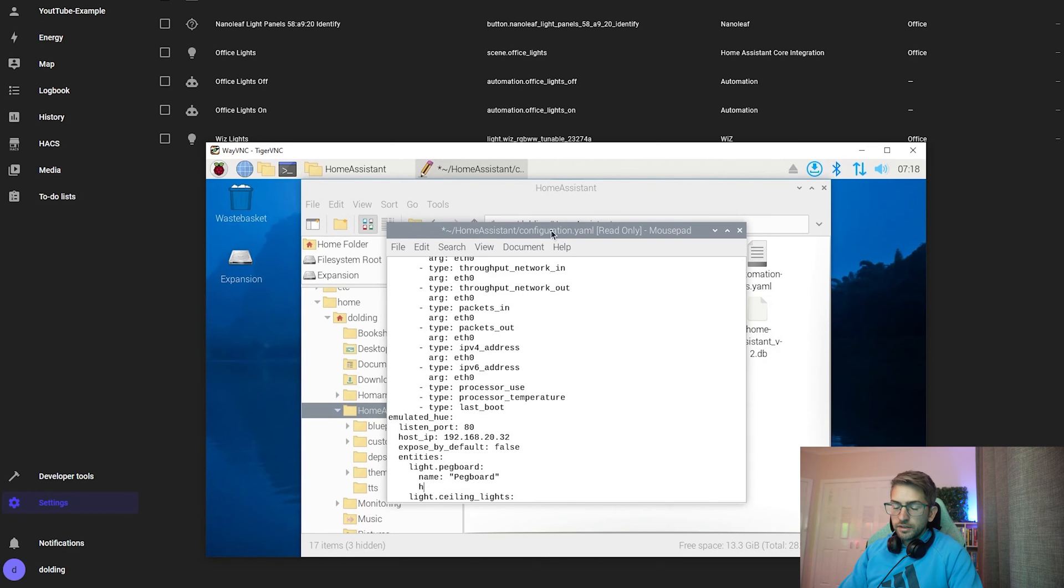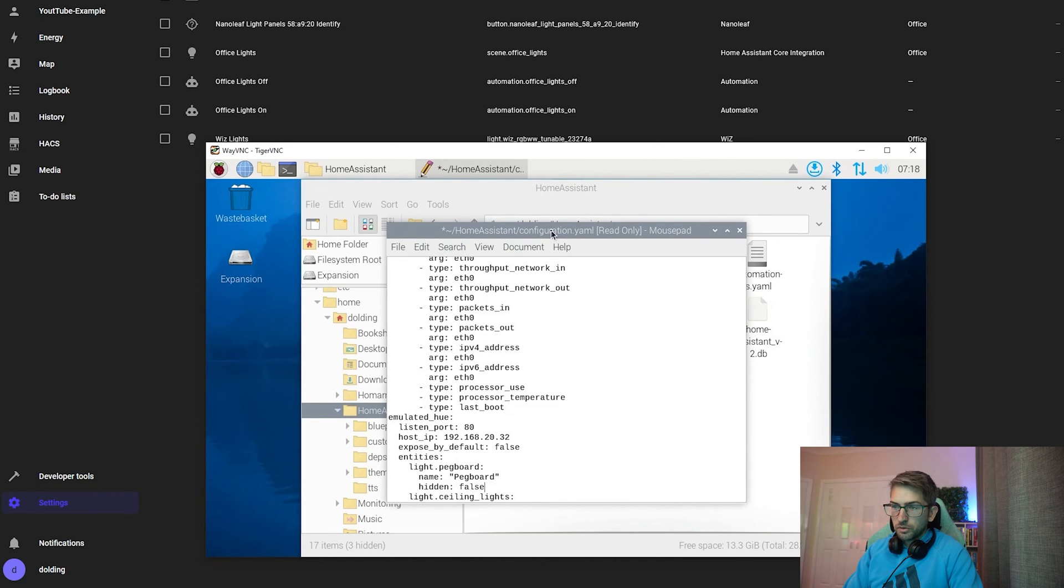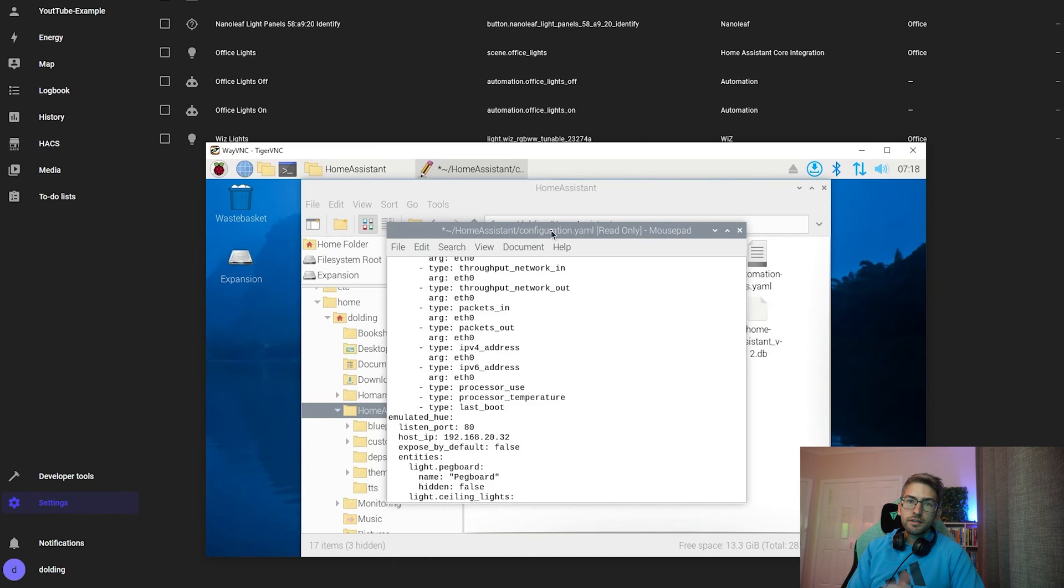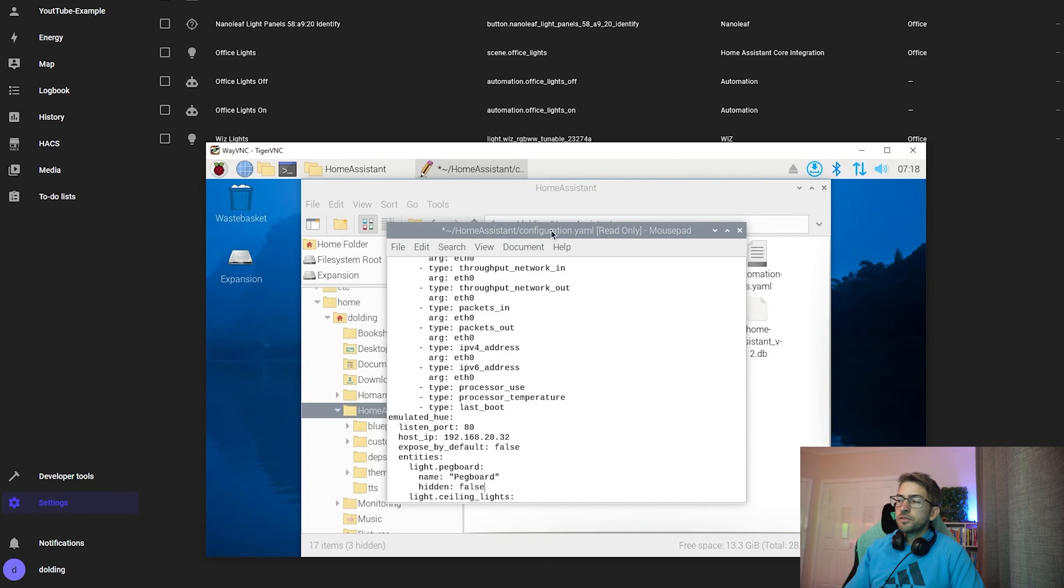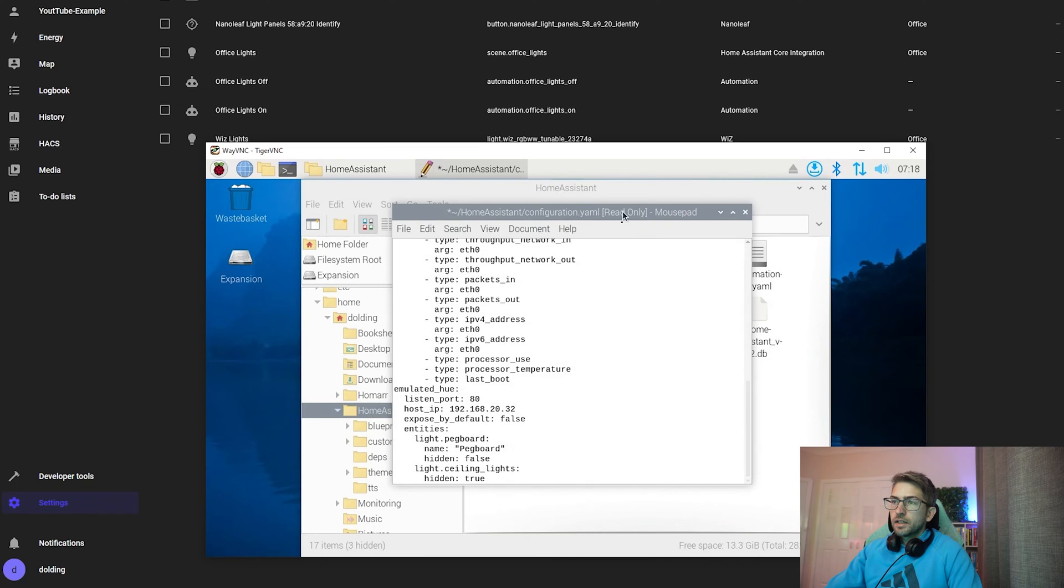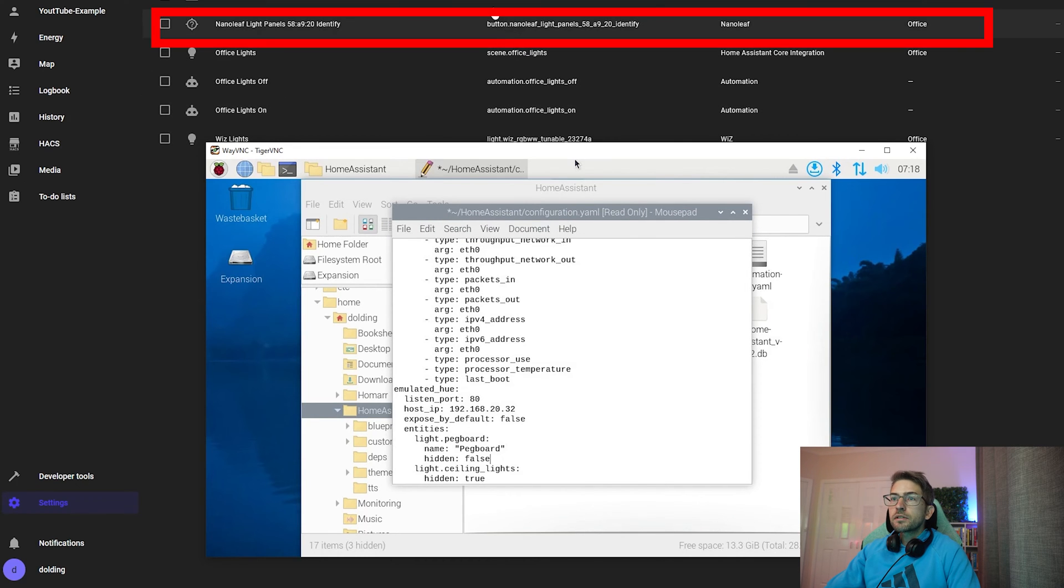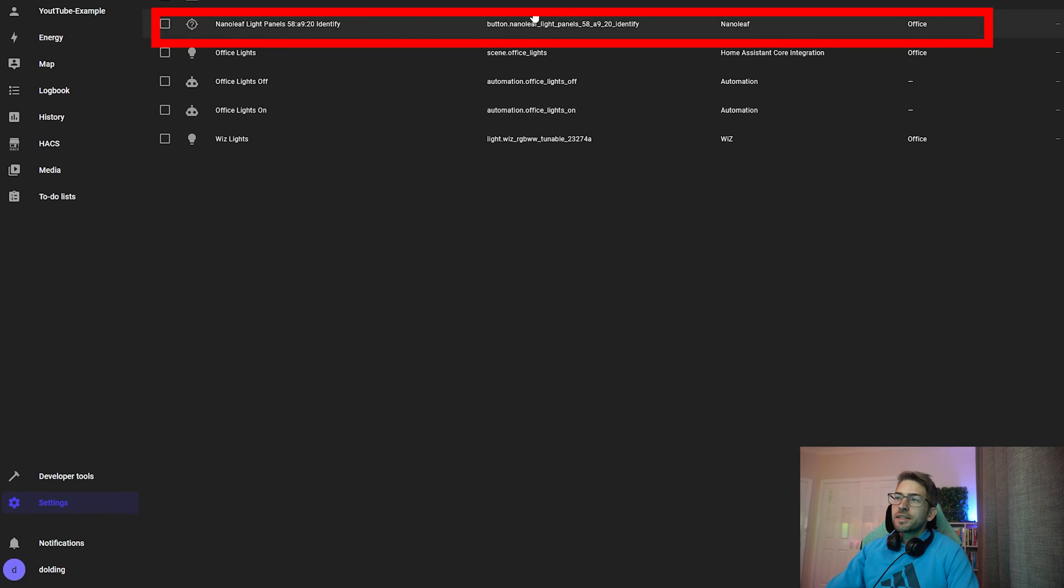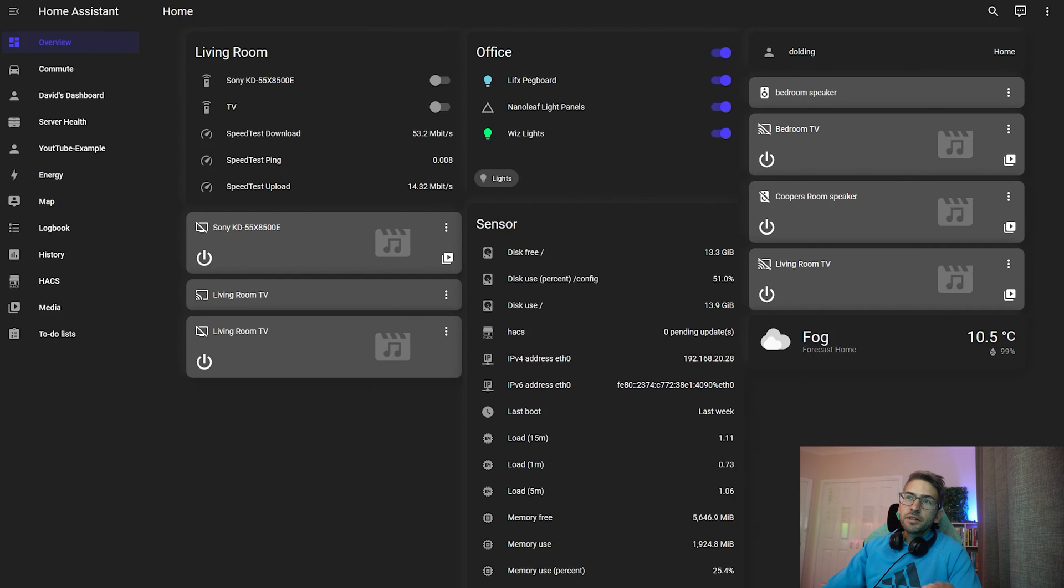And you want to set the value of hidden to false. Basically, this hidden value by setting it to false will allow our device to pick it up. I have two other lights that I want. I want my Nanoleaf light. That's not a nice name. There's an easier way we can do this.